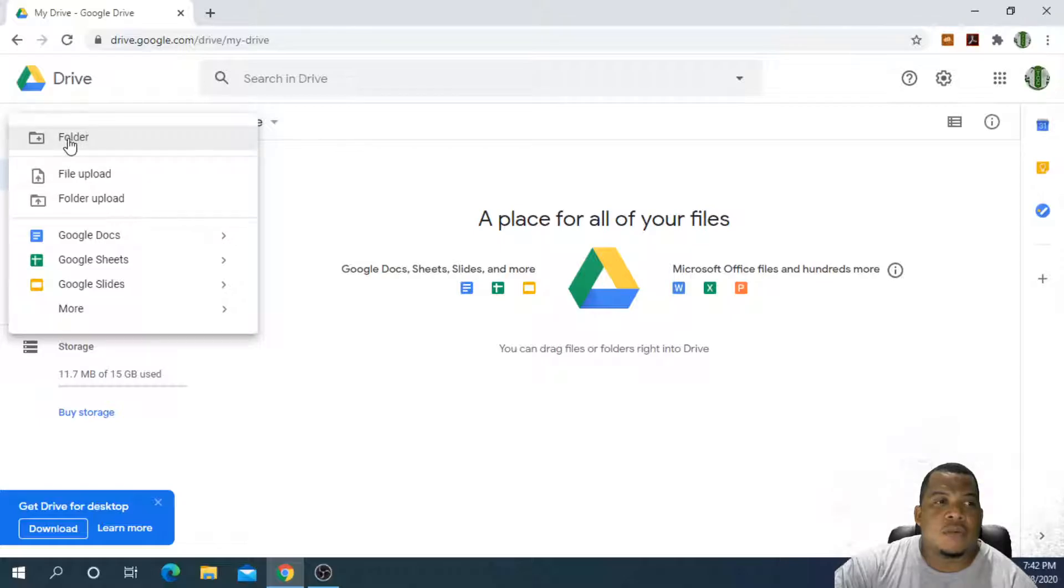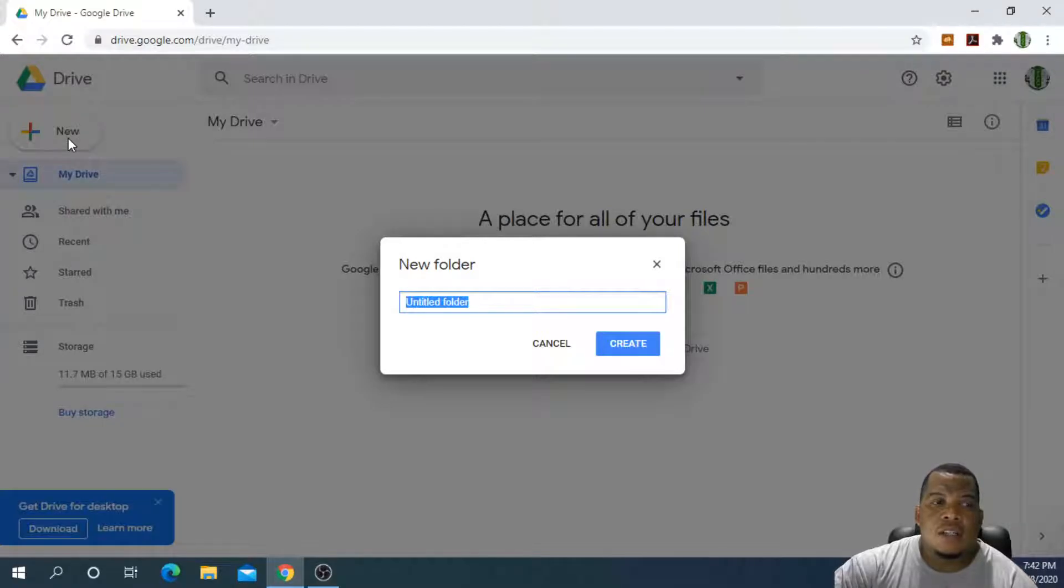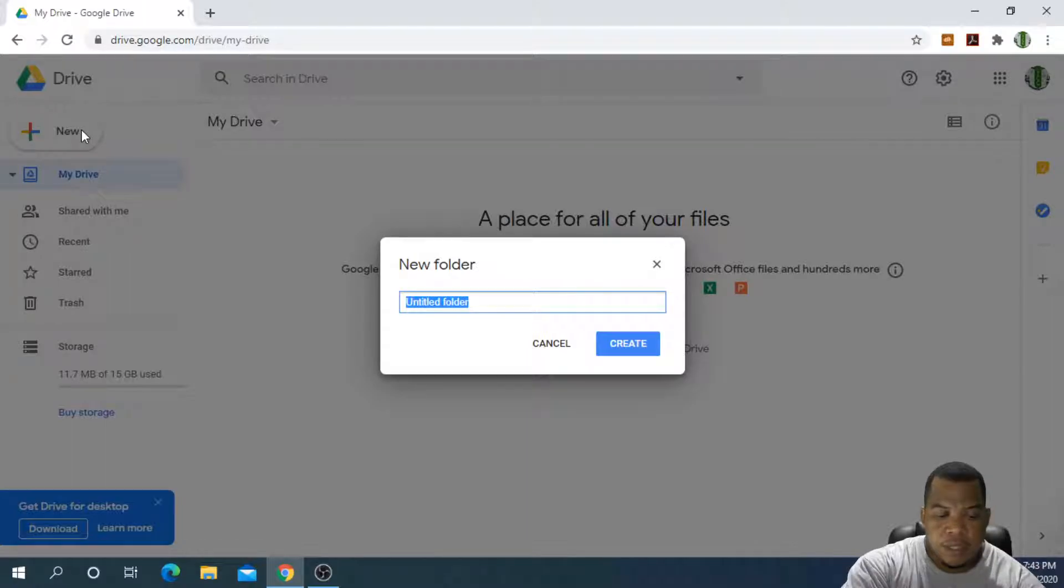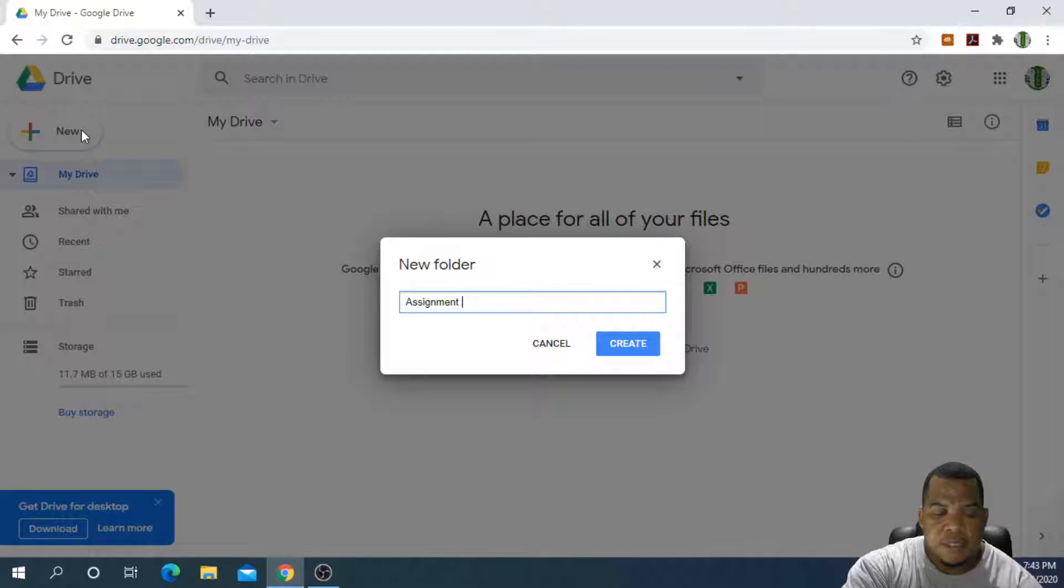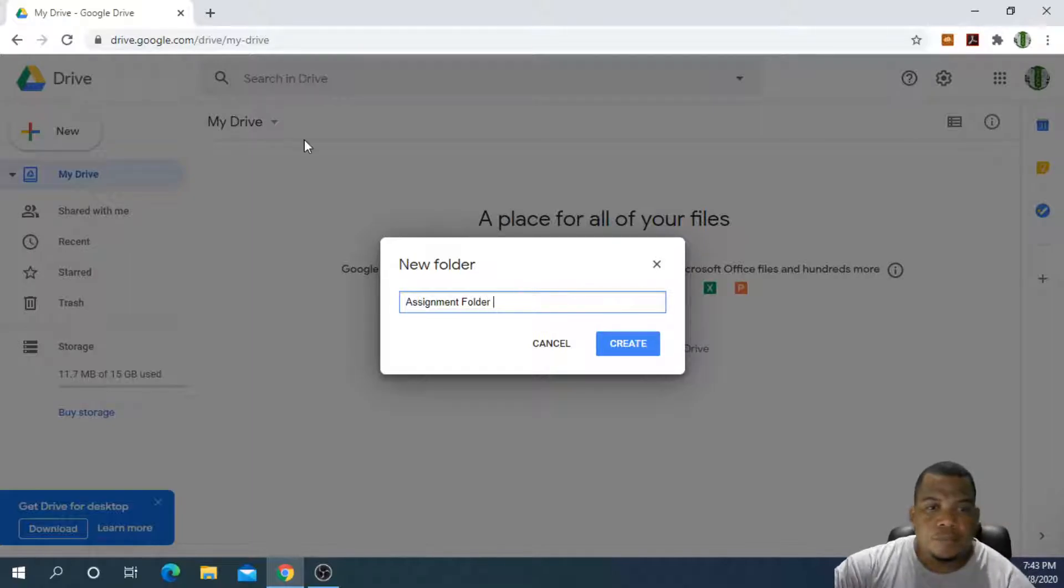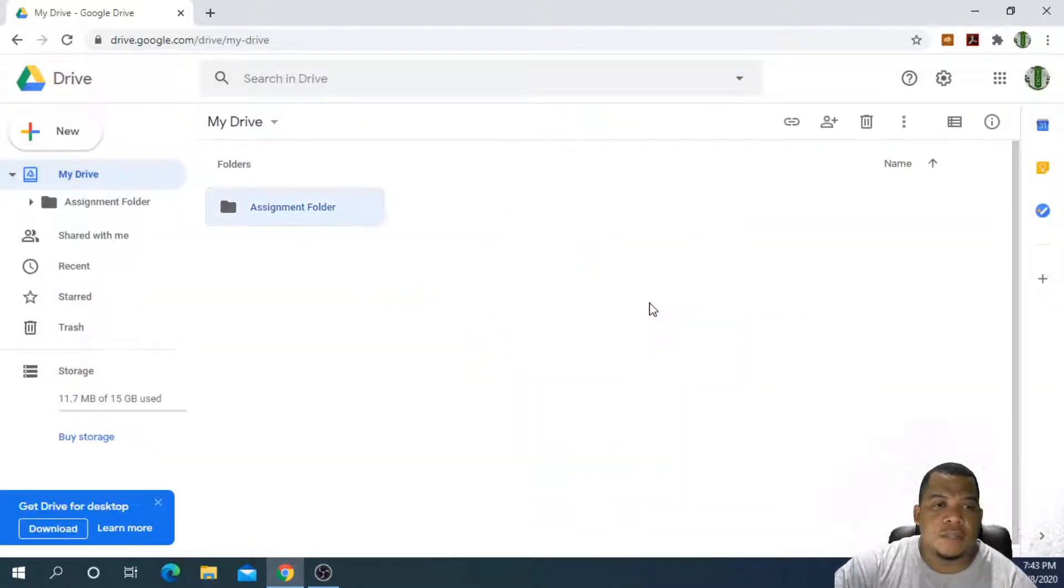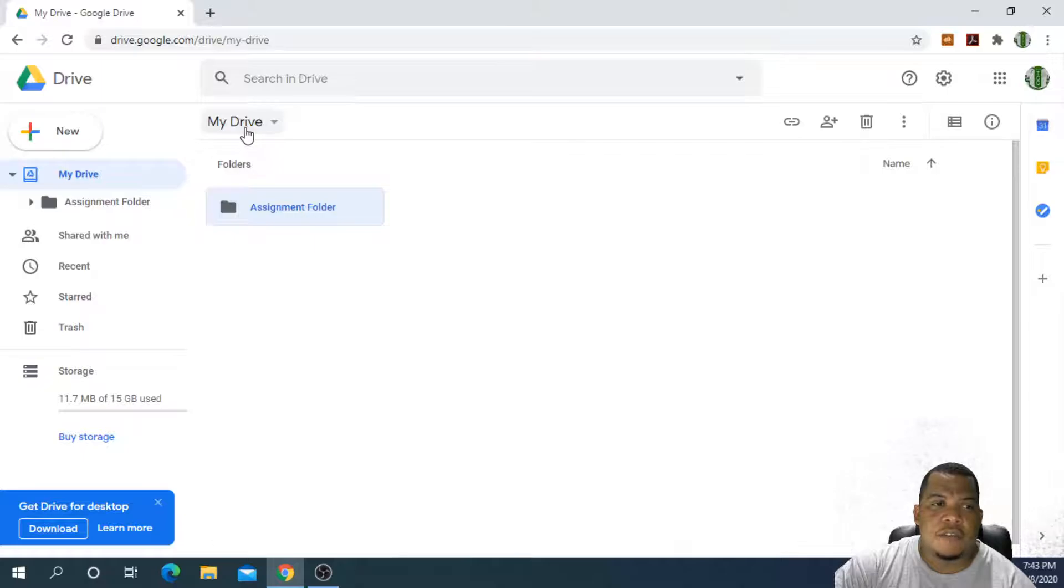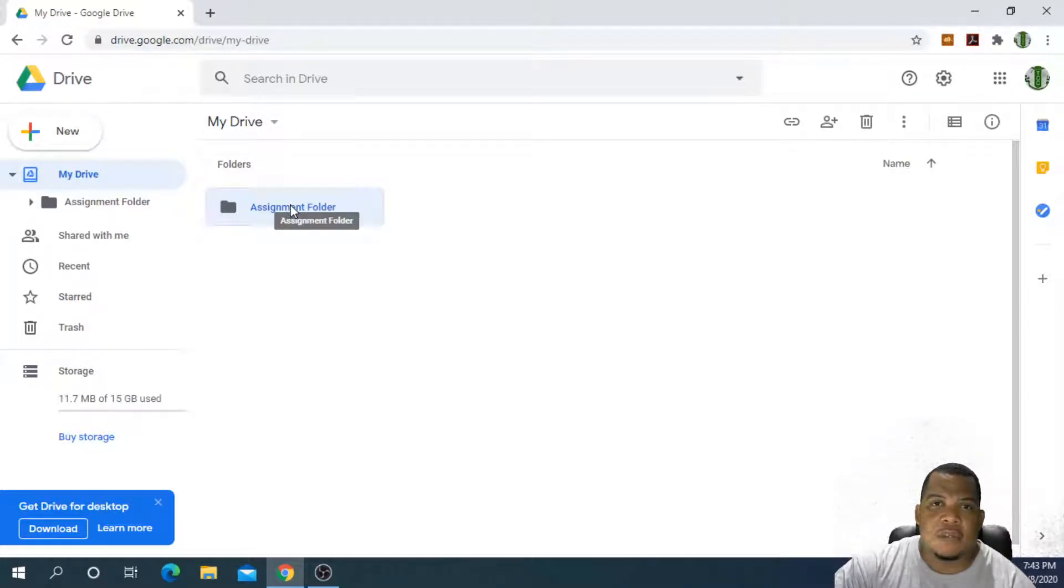We are in Google Drive and it gives us several options. I want to be able to share a folder. I click on new and I can upload a file, upload an entire folder, create a new folder, create a Google Docs, Google Sheet, Google Slide and of course there are more productivity tools that Google offers that are totally free. For now, I want to create a folder just so we are organized. I click on new and then folder and I am going to call this my assignment folder, and then click on create.